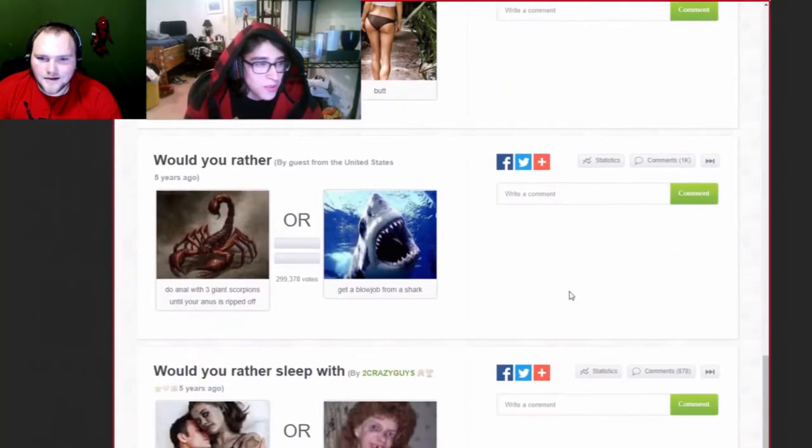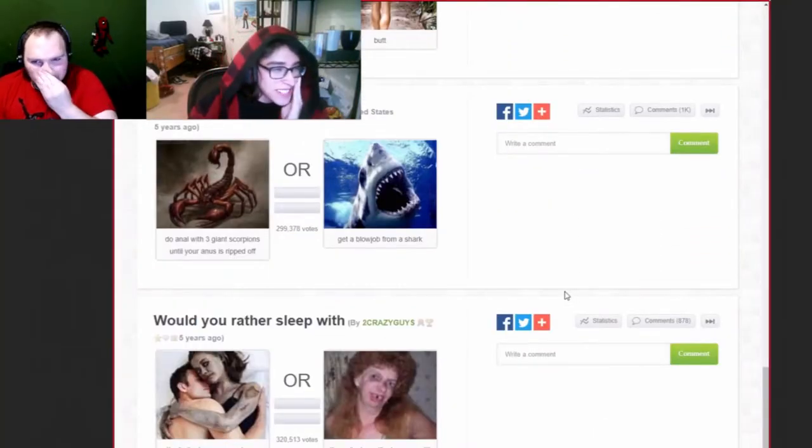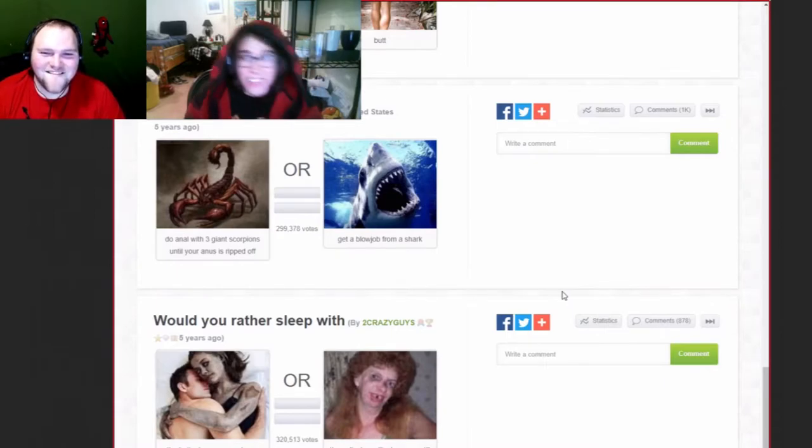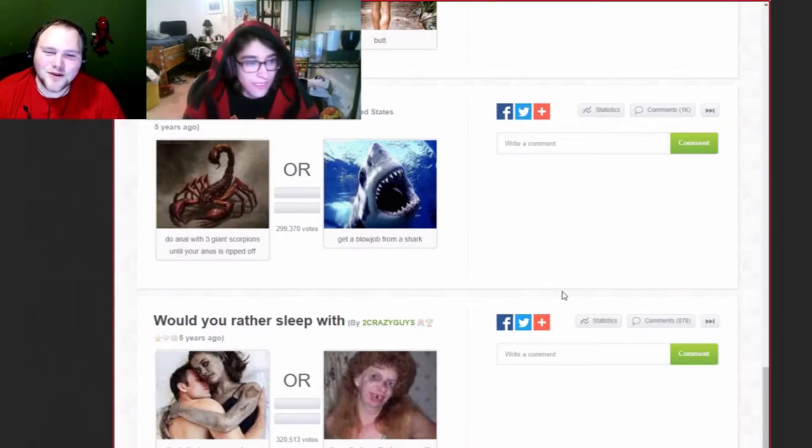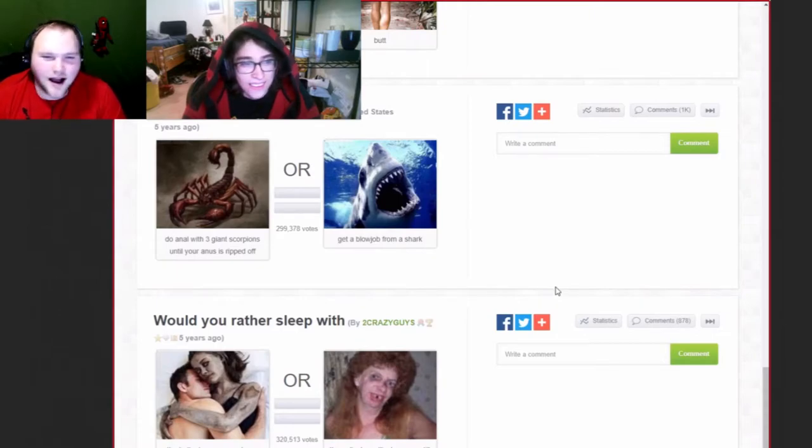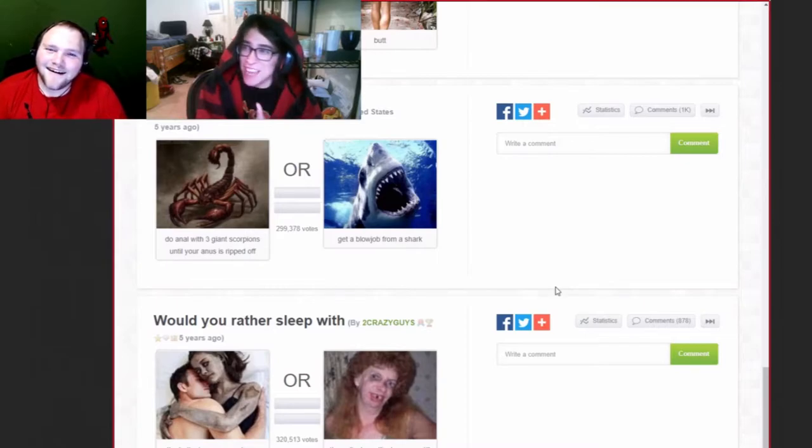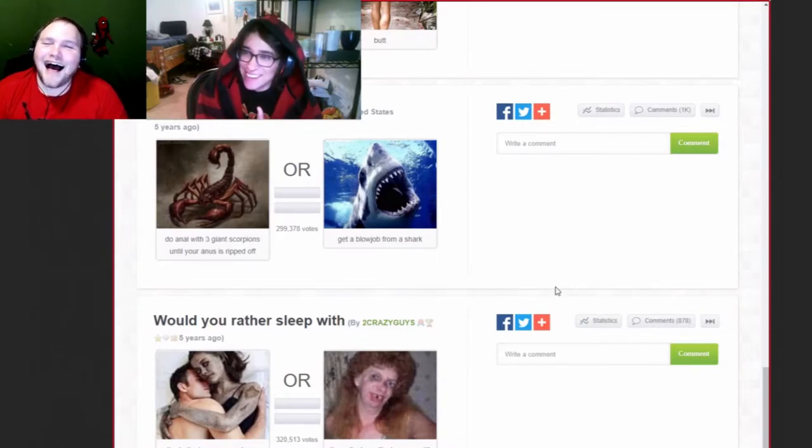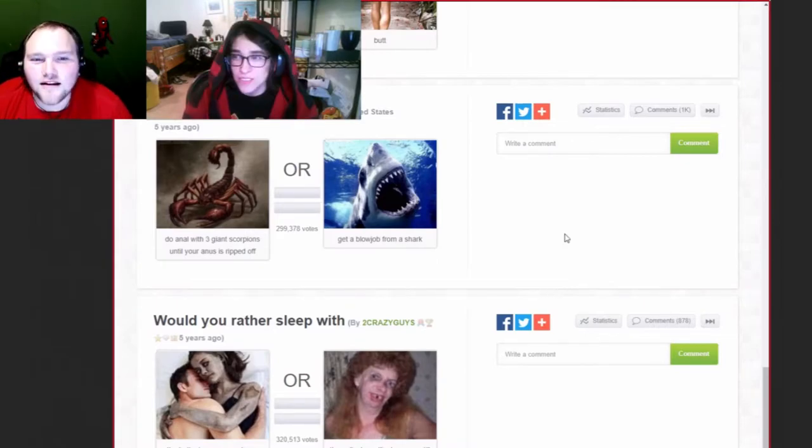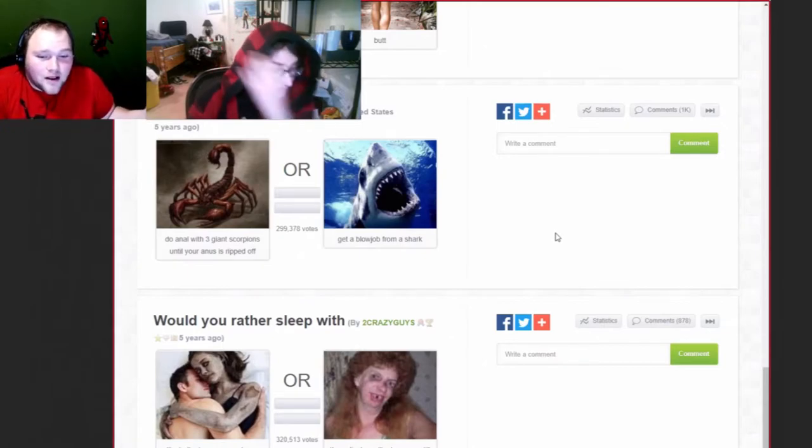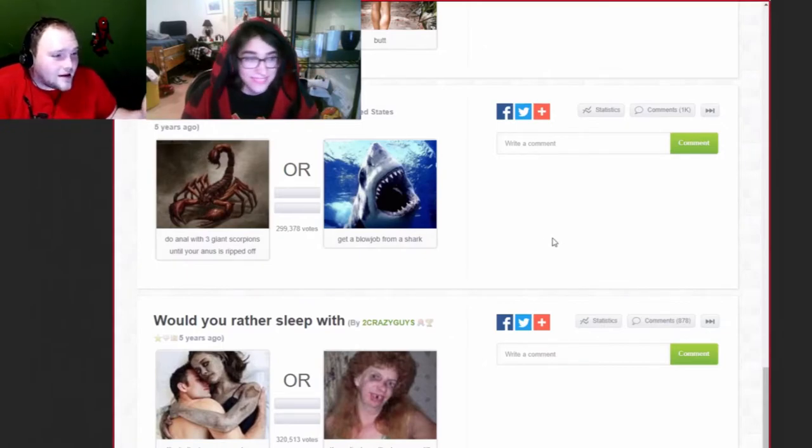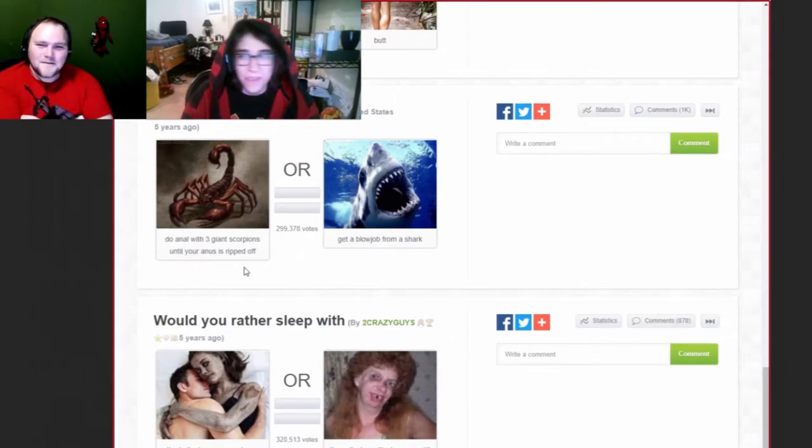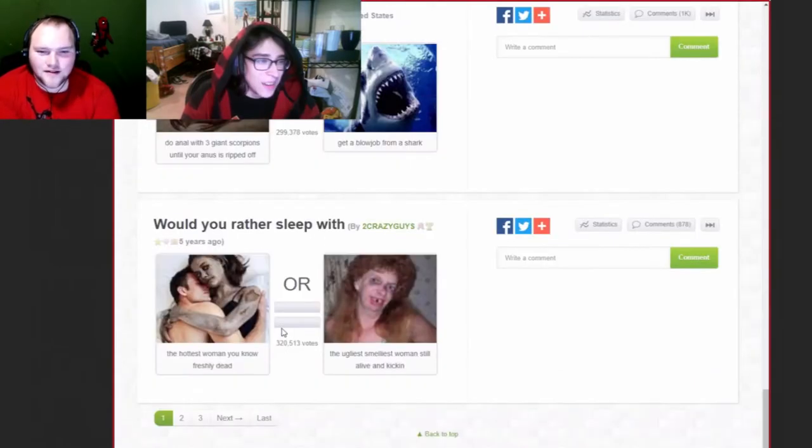Would you rather do anus with three giant scorpions until your anus rips off or get a blowjob from a shark? Anus. But your anus is ripped off. It didn't say anything about your dick getting chewed off. I'm going with a shark blowjob. Boy! What do those teeth say? Hi! You're gonna have the best fucking blowjob of your life. Yo, I mean, you are the one that picked getting going down by the grandma thing back there, so I guess you don't want teeth. I'm ready to get my eyes taken by some scorps.